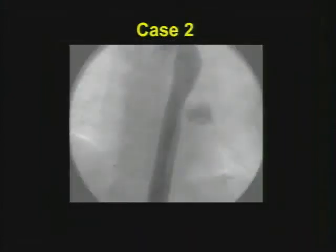Case number two: a few images from a thoracic aortic angiogram. Clearly something's amiss. What is your differential? How might you treat this patient?